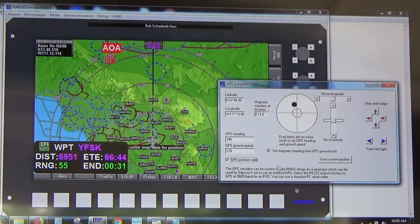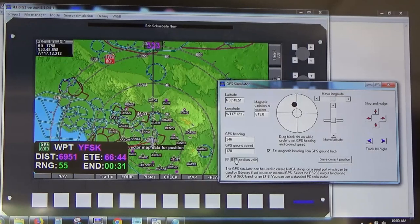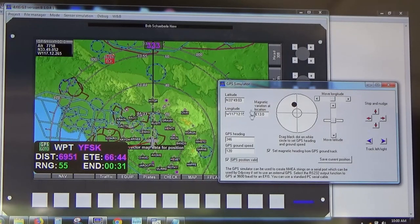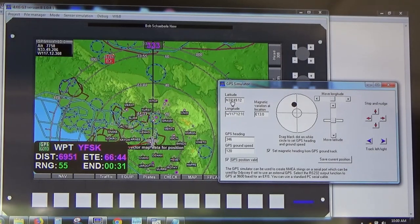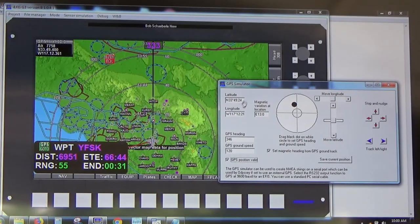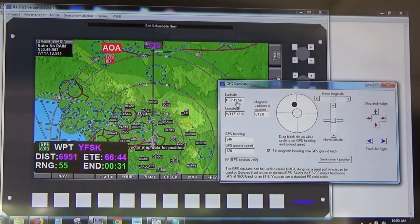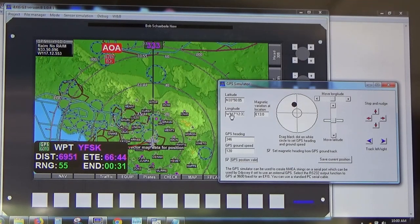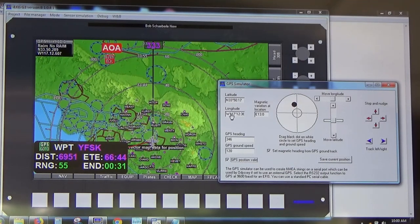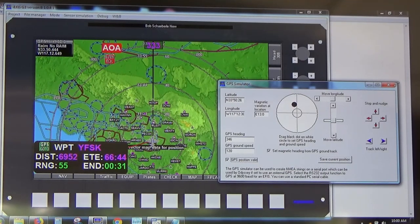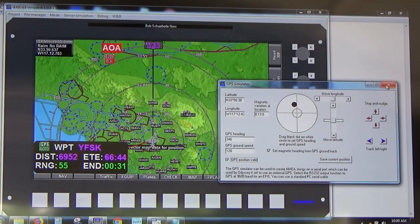That's cool just to see all your numbers moving, but we can also place the aircraft at your location so you can see how the EFIS will look when you're flying in your area.